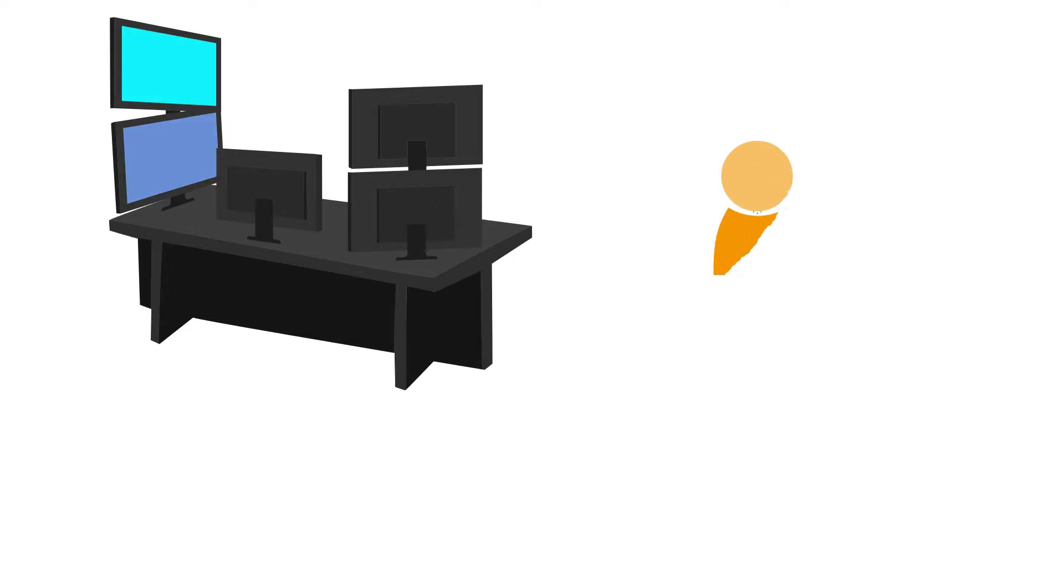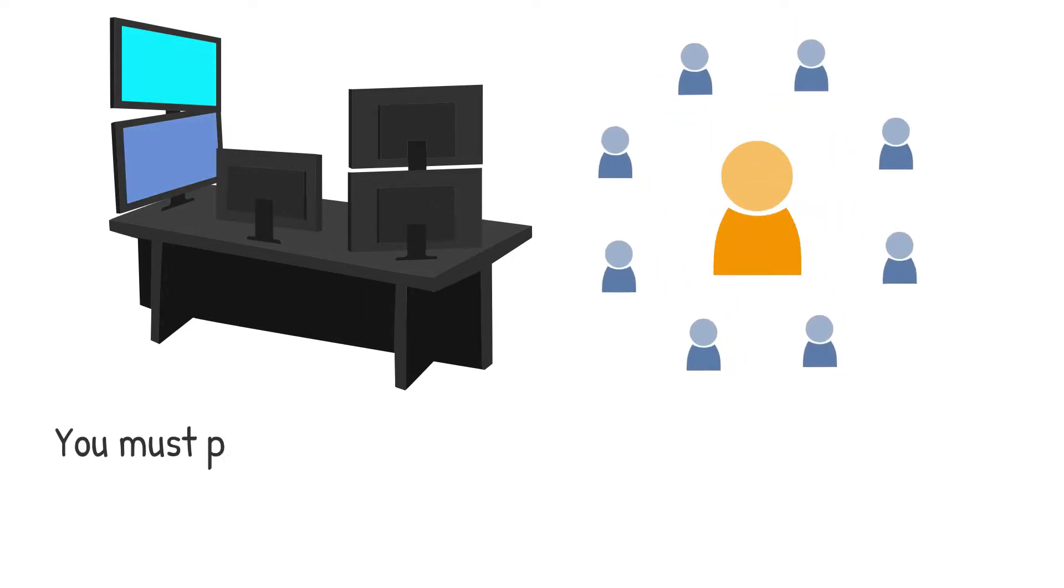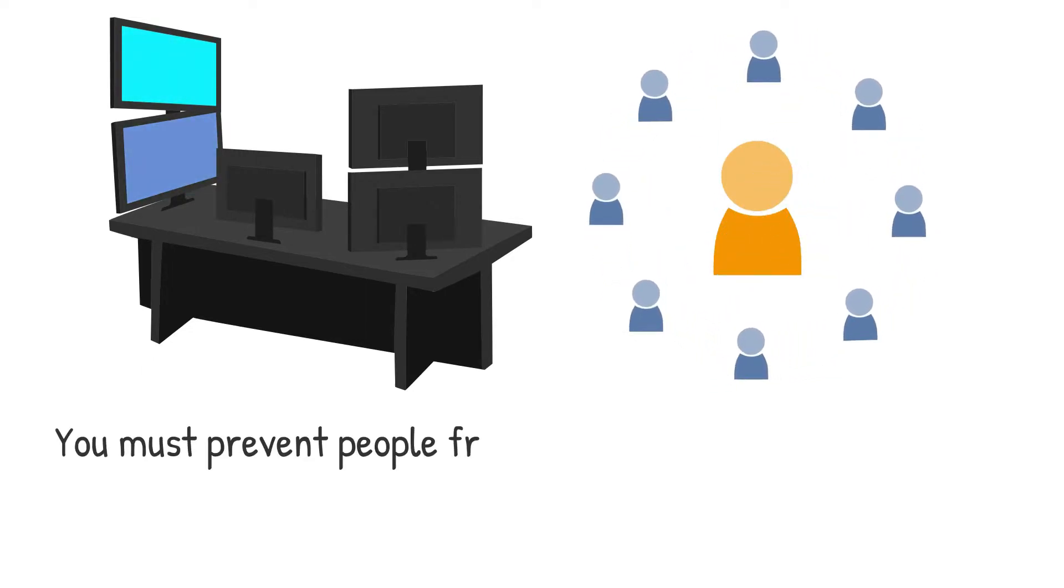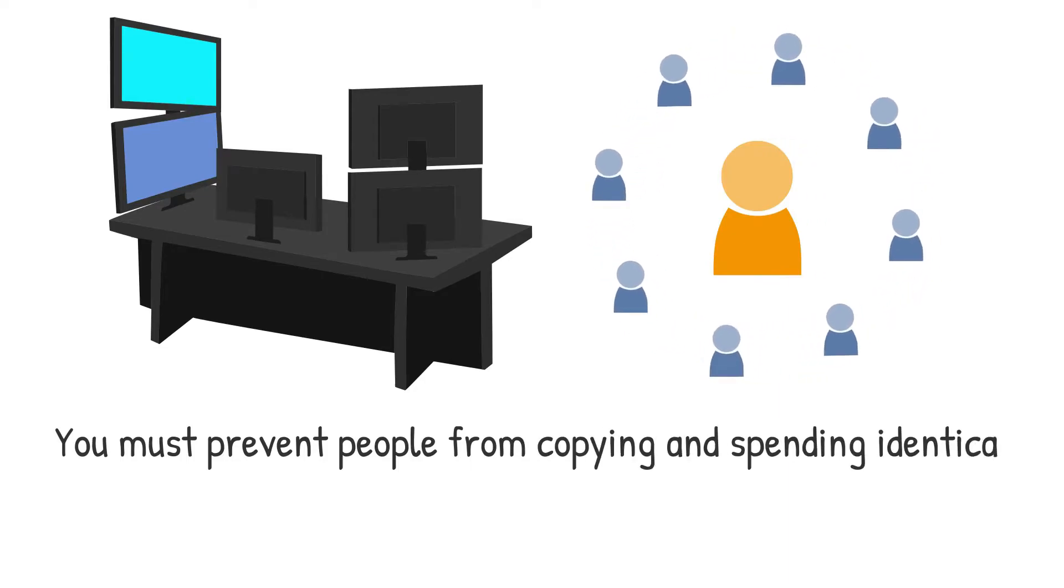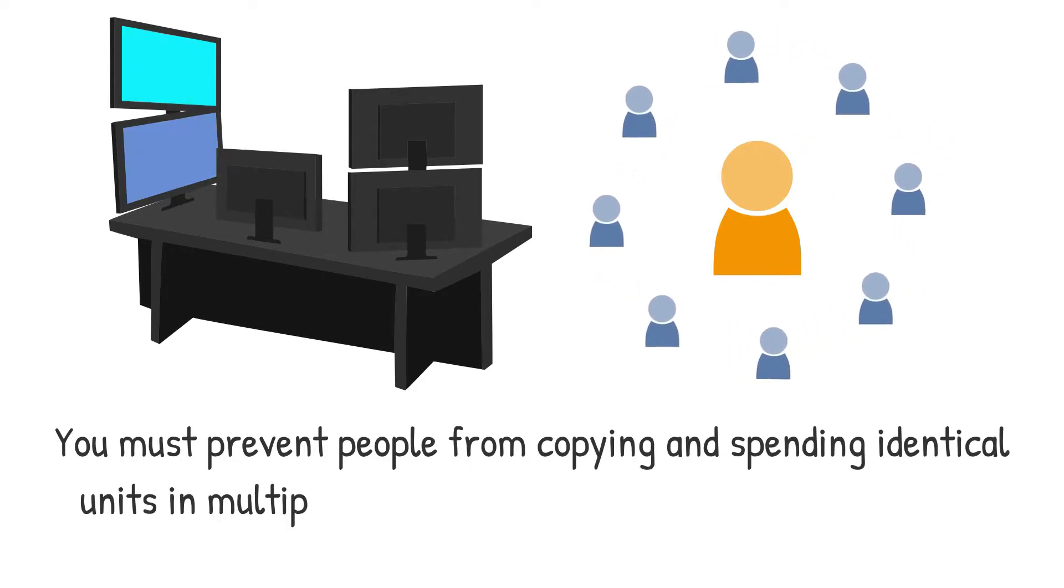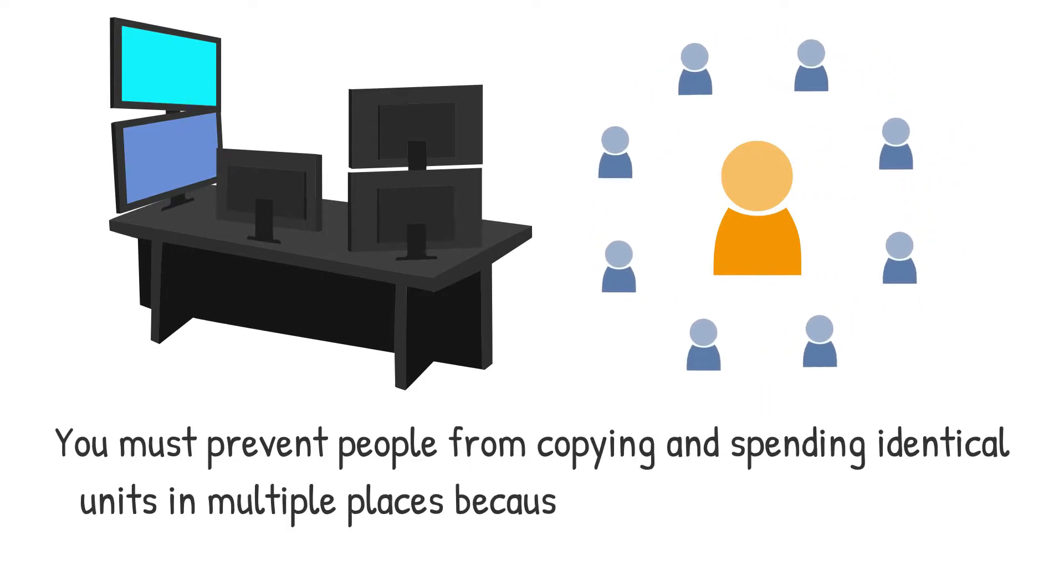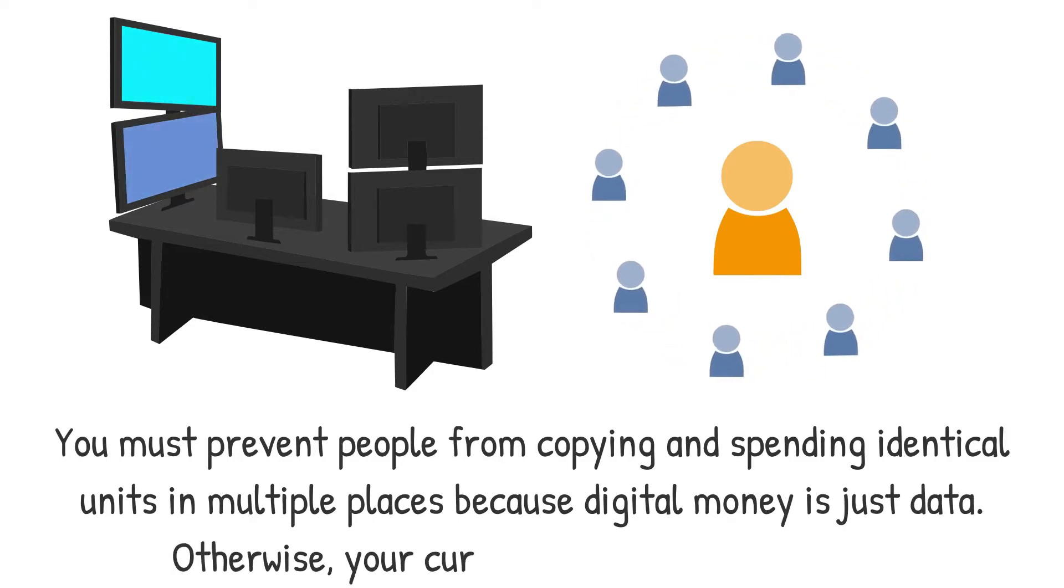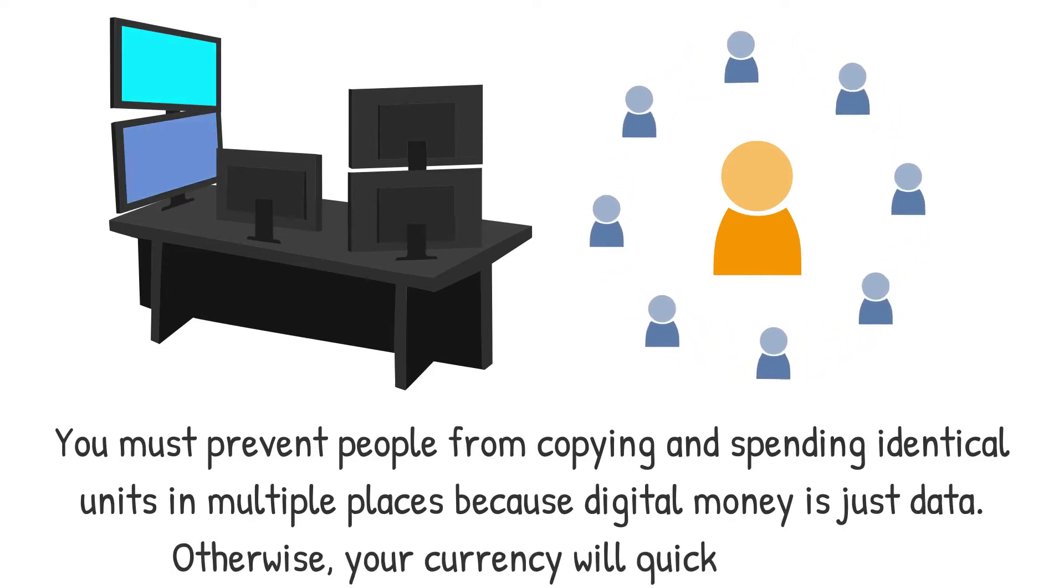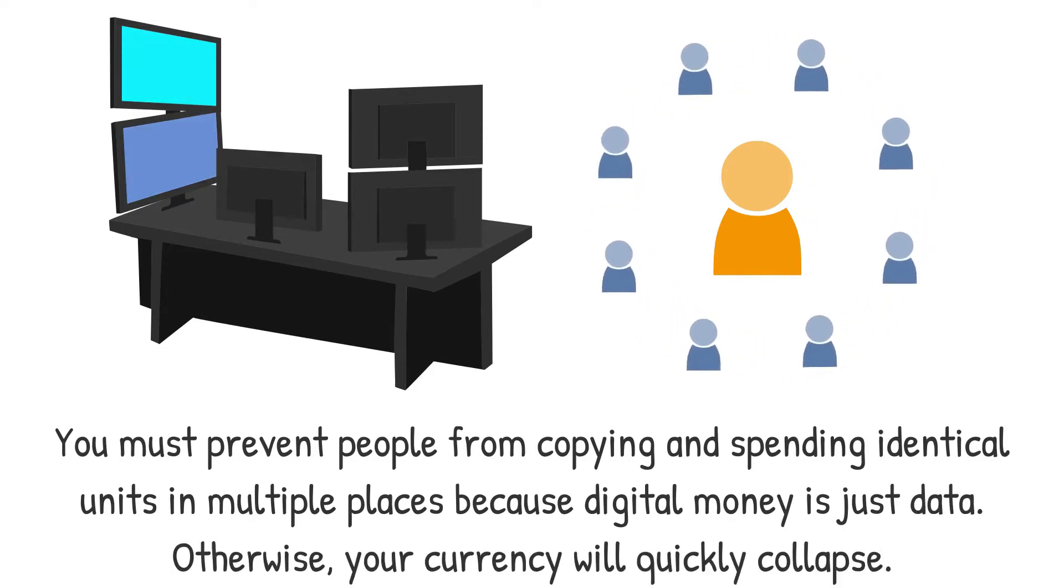You must prevent people from copying and spending identical units in multiple places because digital money is just data. Otherwise, your currency will quickly collapse.